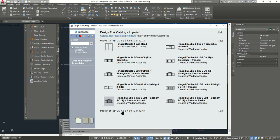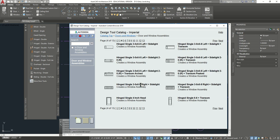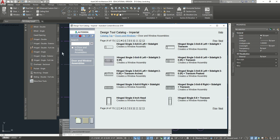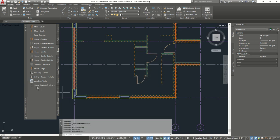It should be around page 4. Hinged Single 6-8 — this is the one right here we're going to take. We're in the door tab. We're going to hover over it and do add to tool palette, and it's going to bring it right over here.